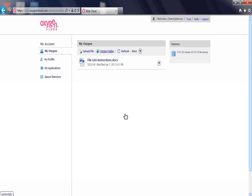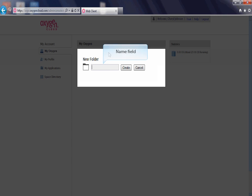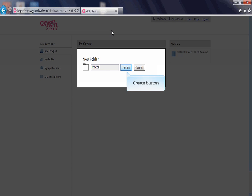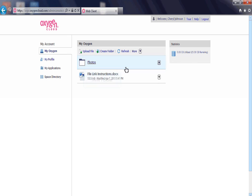If you want to add a folder to your file link, click the Create Folder link. Enter a name for your folder in the Folder Name field. Click the Create button. The new folder will then appear on the page.